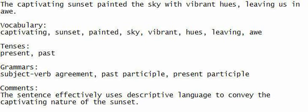Tenses: present tense, past tense, future tense.